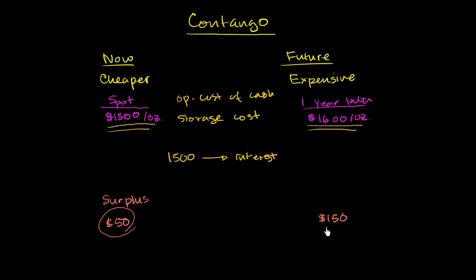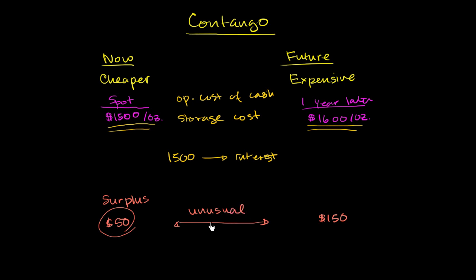Or there might be some type of perceived shortage in the future. So you could think about it either way. But this is very unusual. This type of severe contango is very, very unusual. You would expect to see kind of minor ones, things that take this cost into consideration, but not something like this.